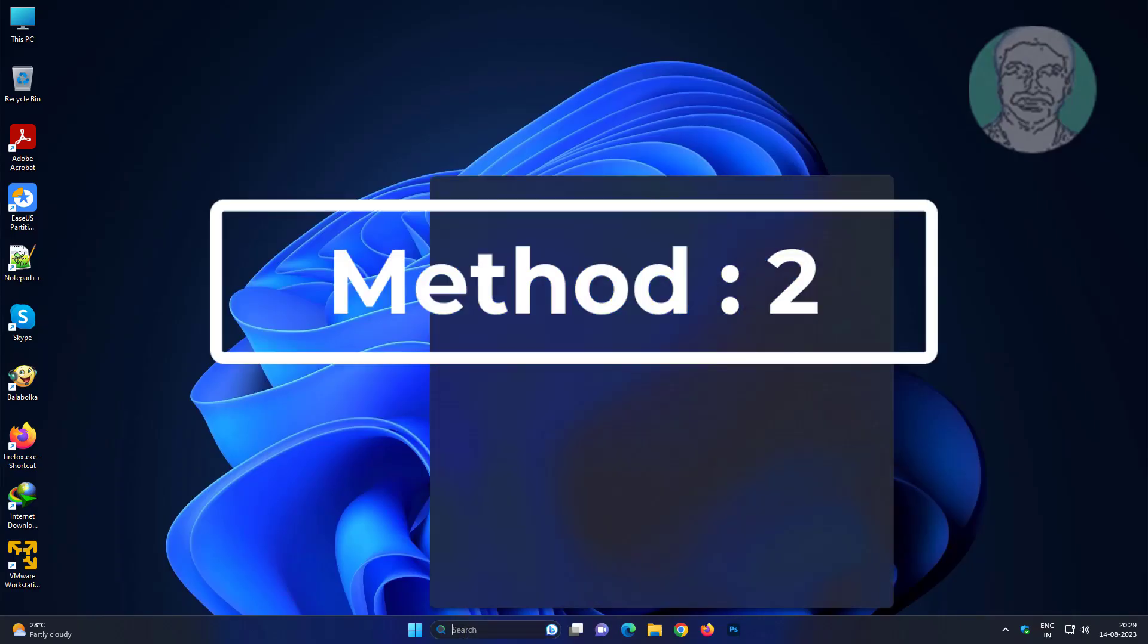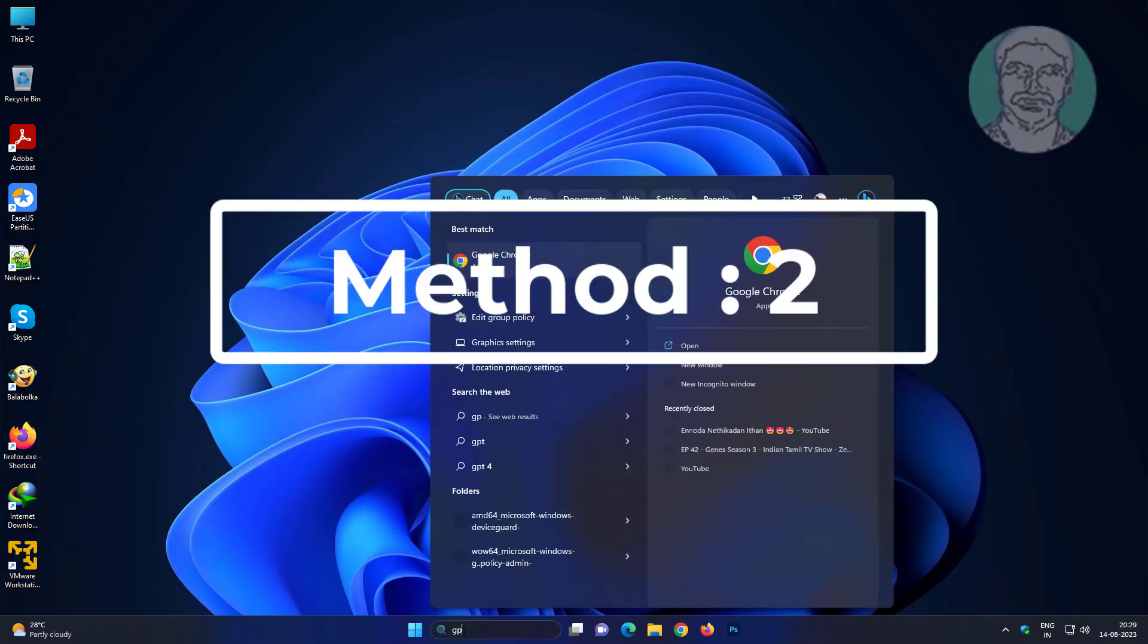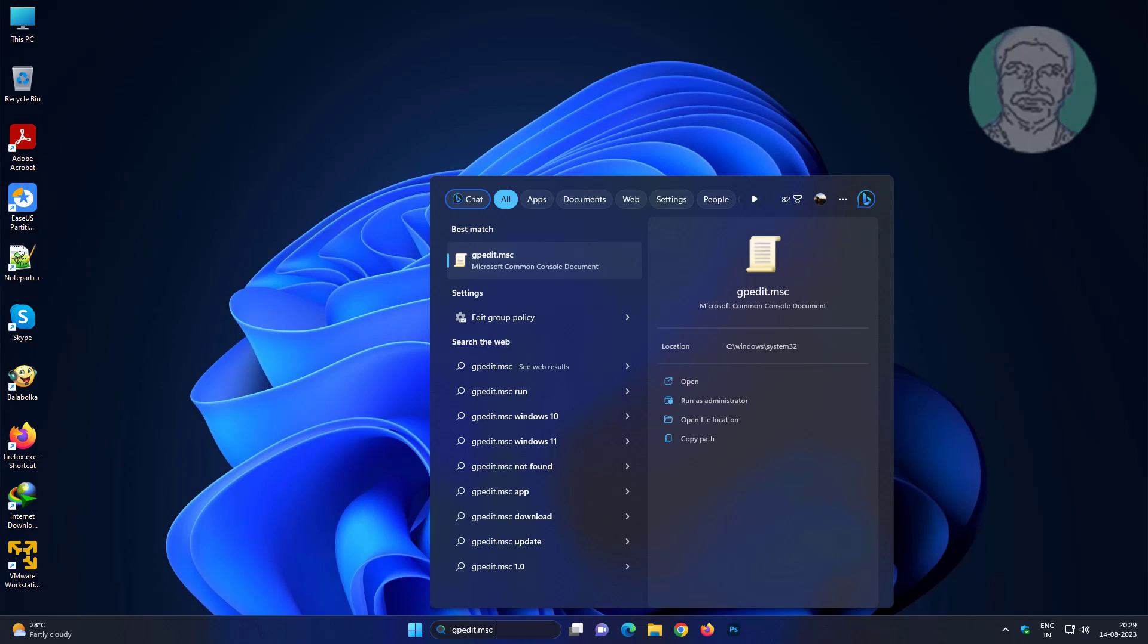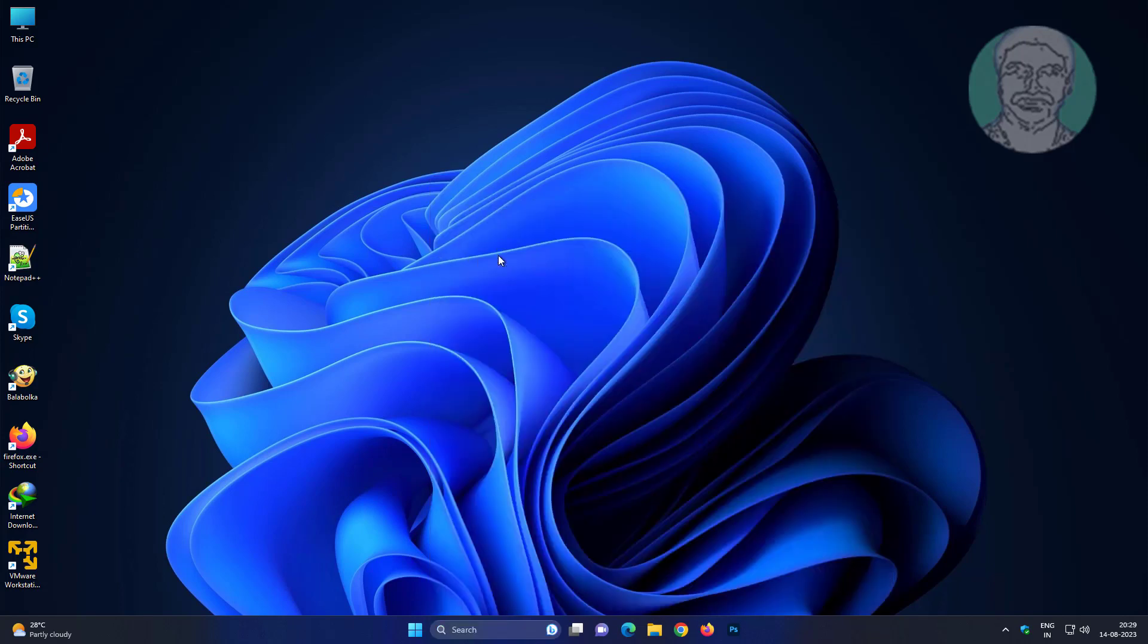Second method: type gpedit.msc in Windows search bar.